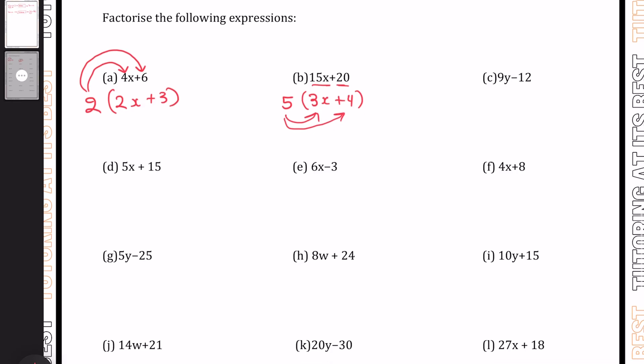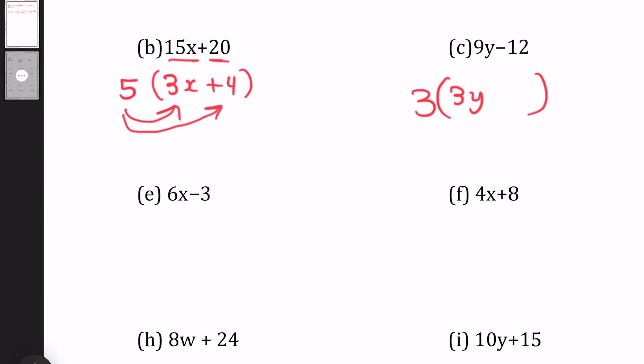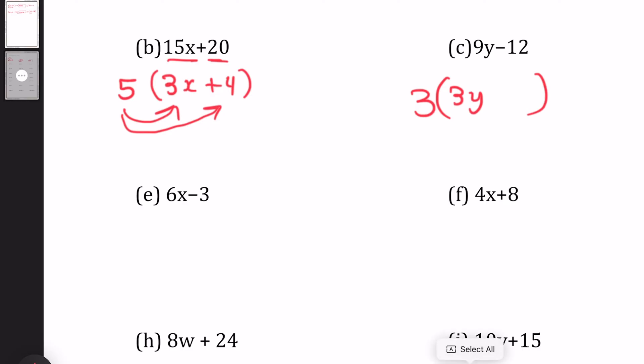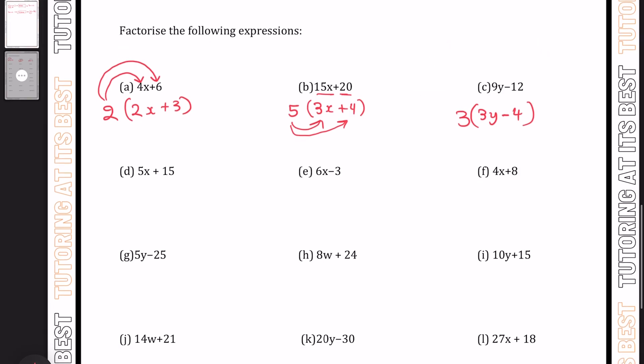Moving over to C: 9y minus 12. Once again, the number that goes into both 9 and 12 is 3. We have our brackets in place. So 3 times something gives us 9y — we know that's 3y. And something multiplied by 3 gives us minus 12: a positive and negative gives us a negative, so minus 4. We know 3 times 4 is 12. So we have 3(3y − 4). I hope you can see how we're factorizing these expressions — we're finding the highest common factor and using that to find the rest of the expression.